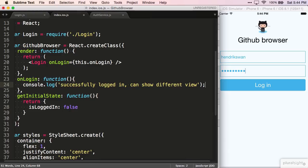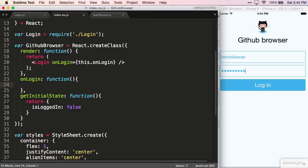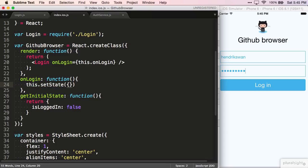I remove this console.log code over here, and set the isLoggedIn state value to true.